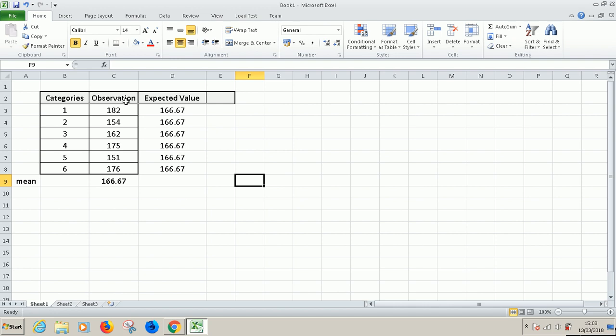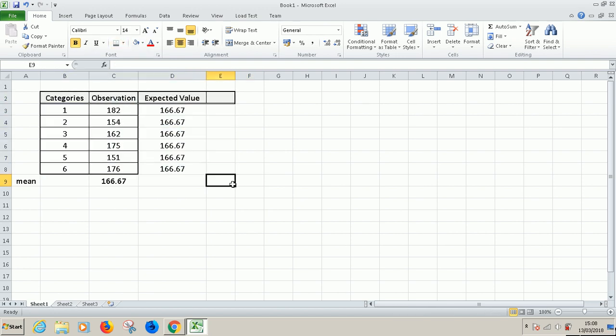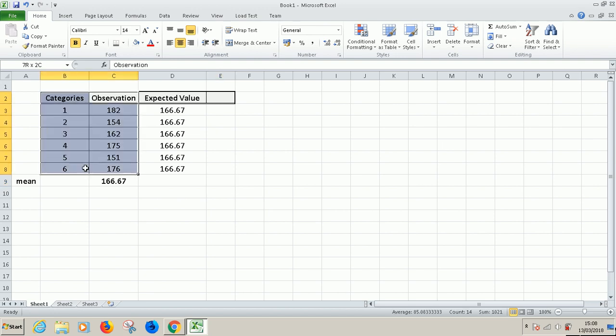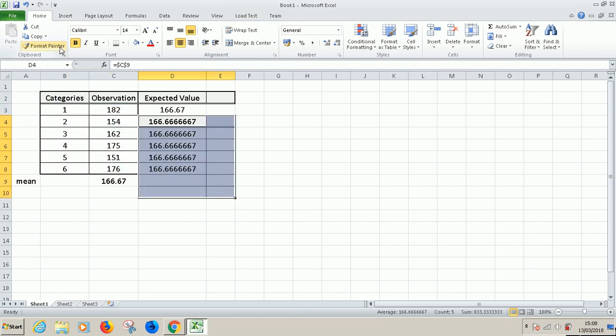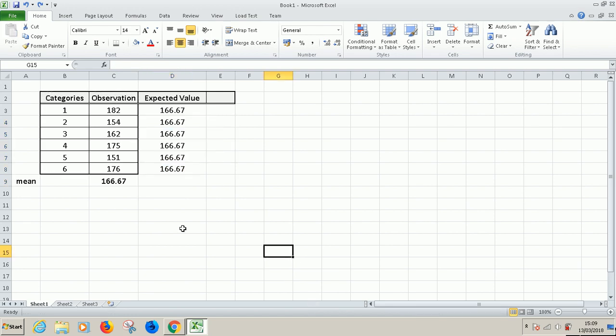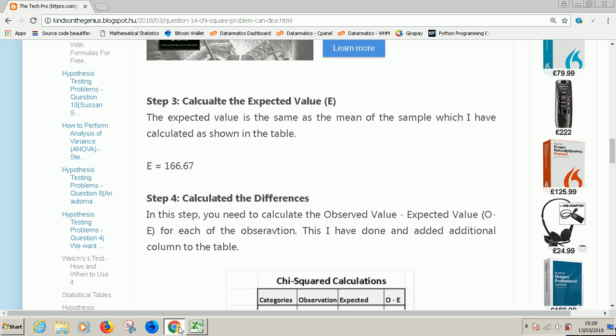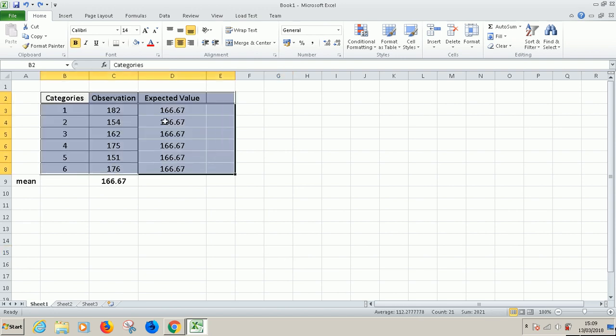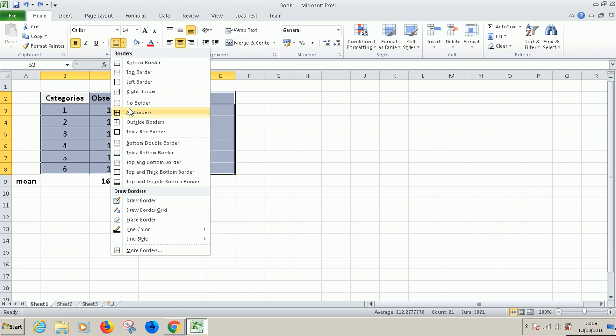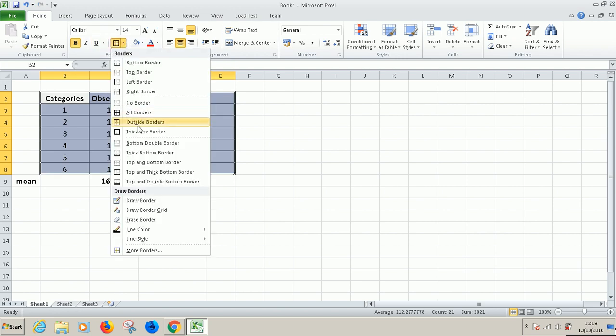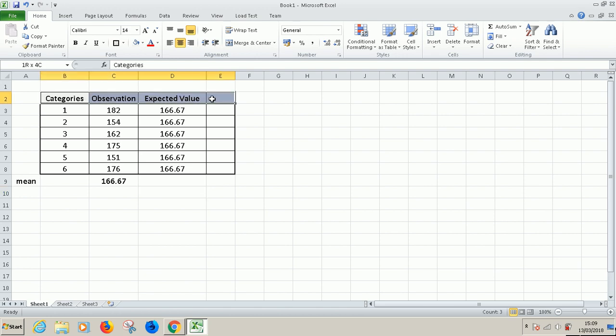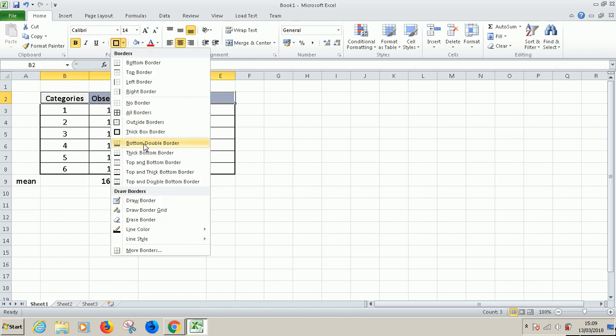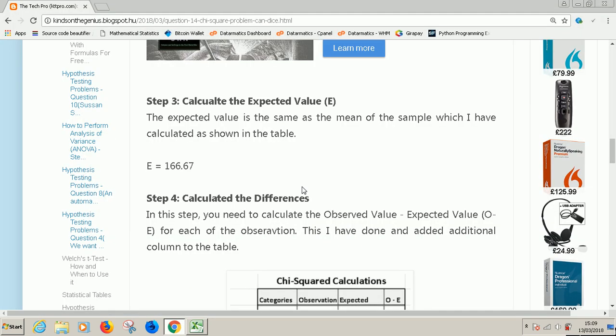I'm going to use this here. And then also I want to copy the format. So let's see where we are. So this is where we are at this time. Try to be following along in that way you get used to it. So we've calculated the expected value and we say the expected value is the same as the mean of the sample which I have calculated.